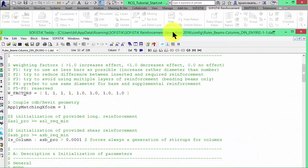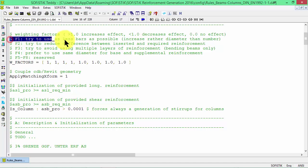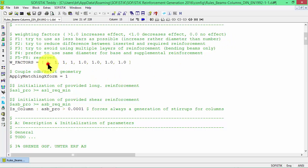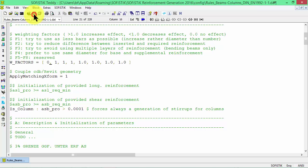For example we can change the first factor to zero in order not to increase the number of bars rather than their diameter. Here you see some other rules, in this case according to the Eurocode 2. Now we save the constraints file and click on OK to see what happens.